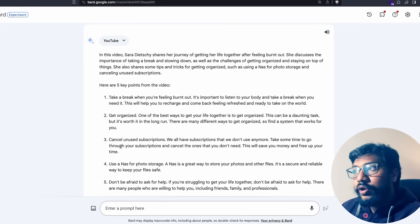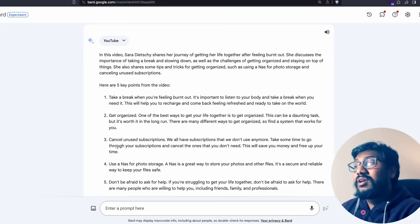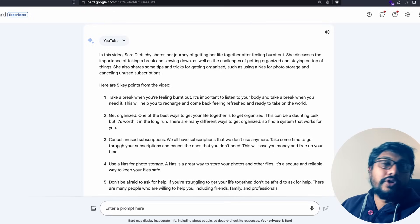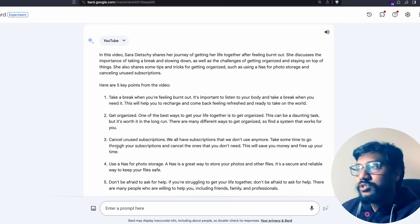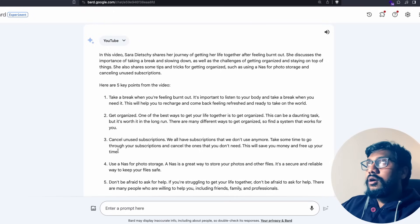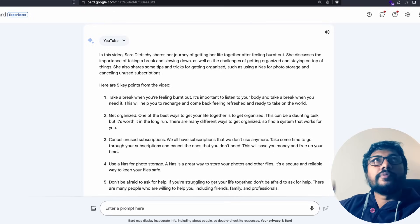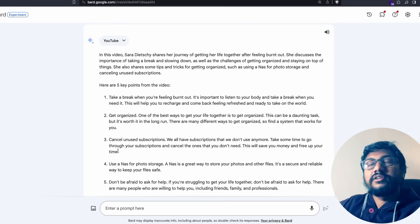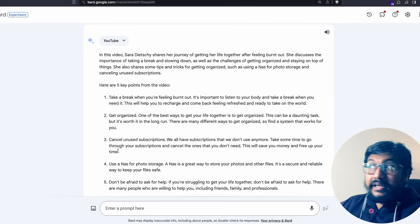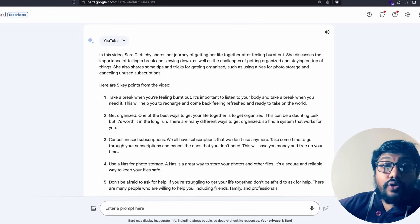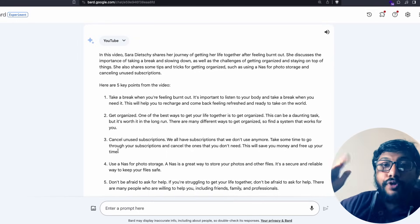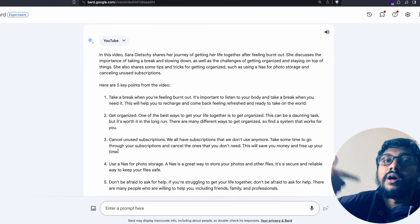You can see what Sarah is talking about - taking a break, slowing down, canceling a new subscription. One thing that Sarah talks about in this video is you don't have to purchase all the things that is unnecessary. It does a very good job of summarizing this.